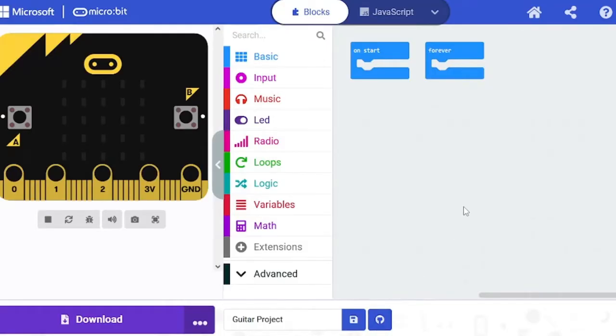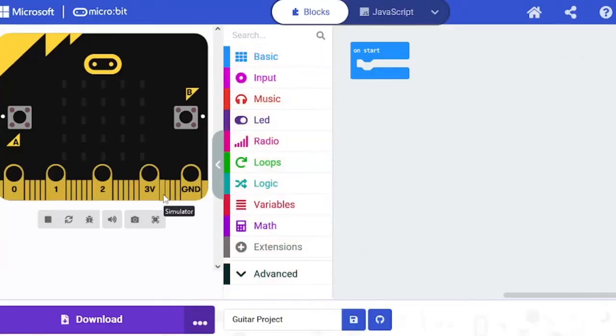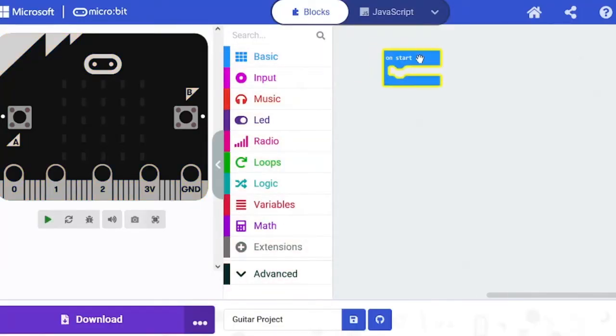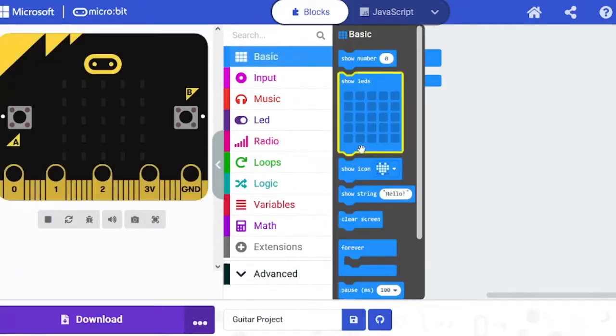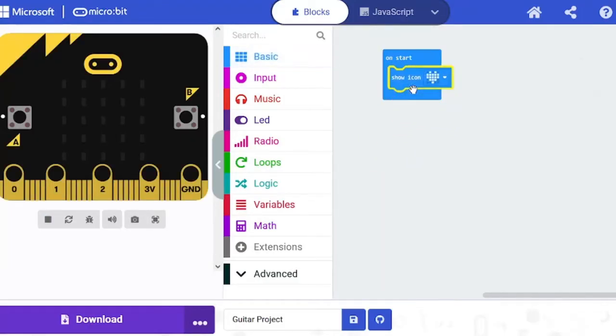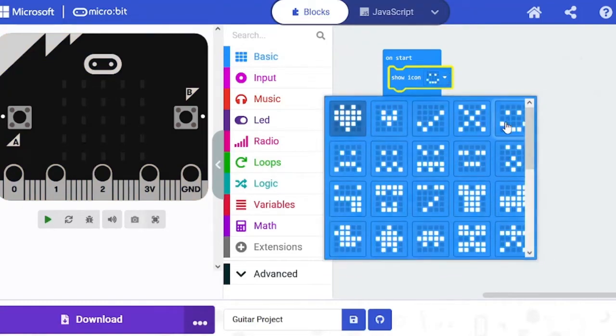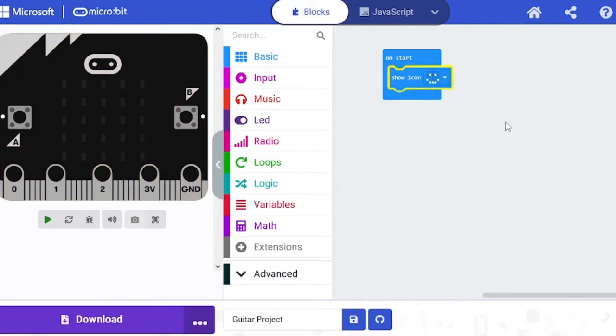...out Show Icon from Basic and put it here, and I'm going to choose smiley face. Done.